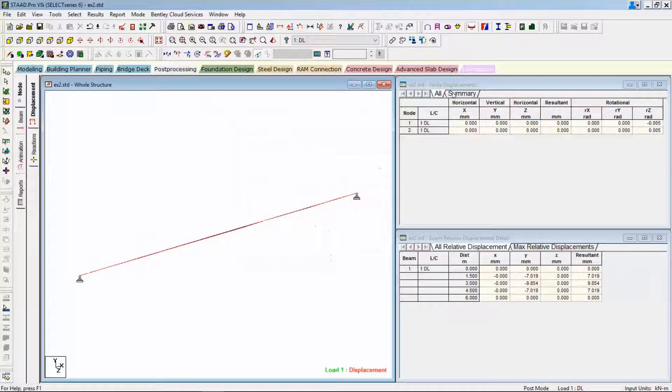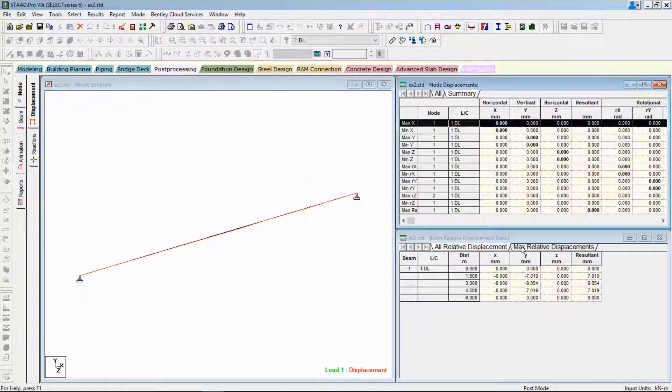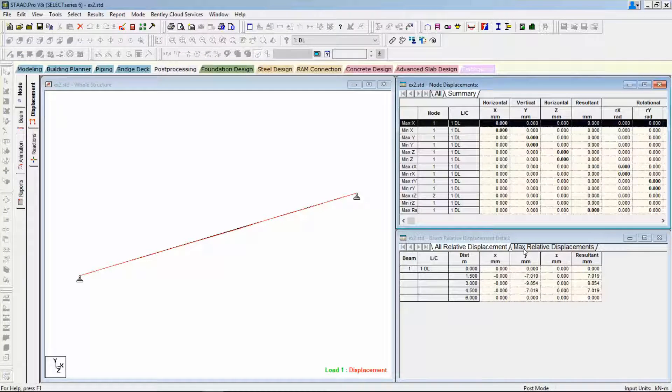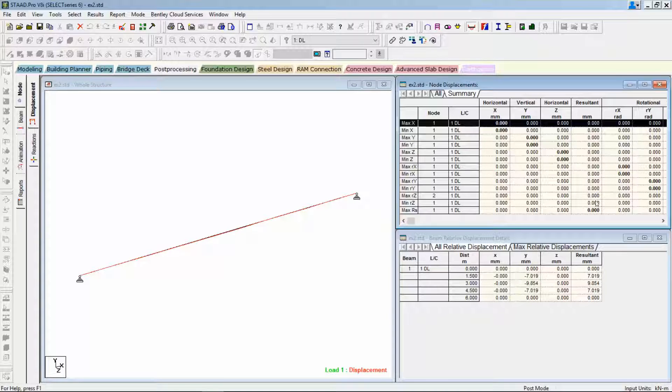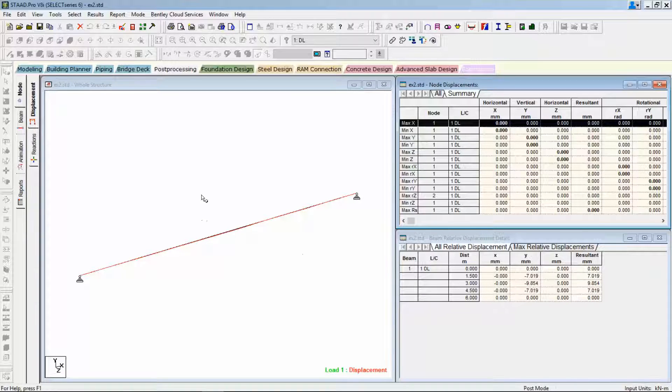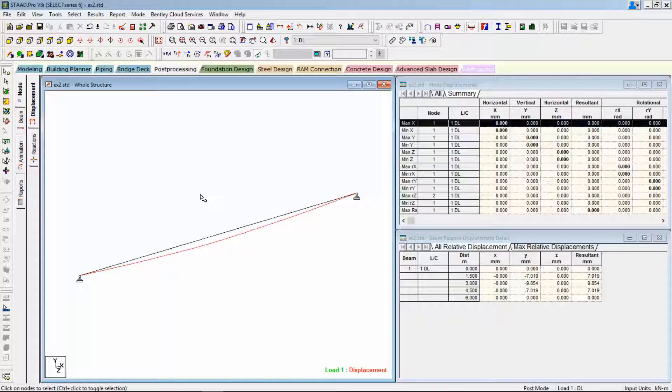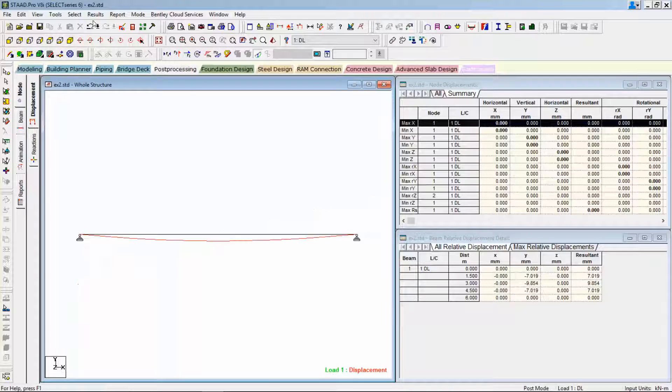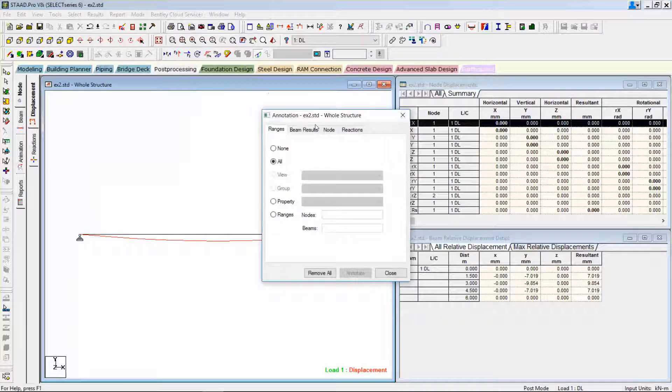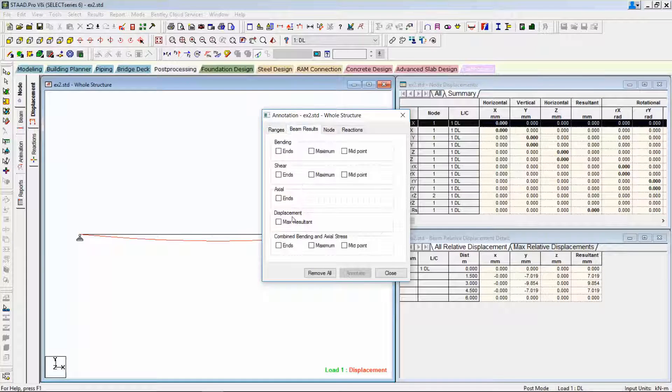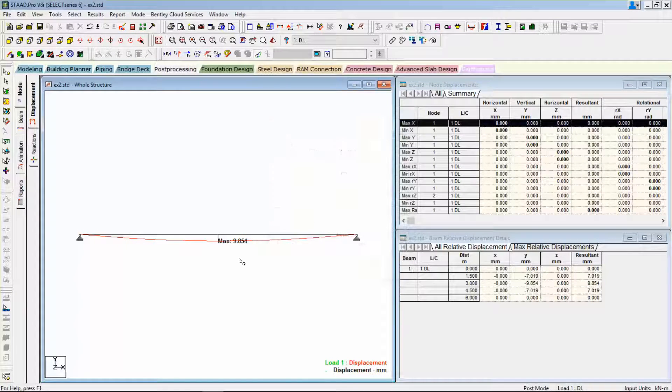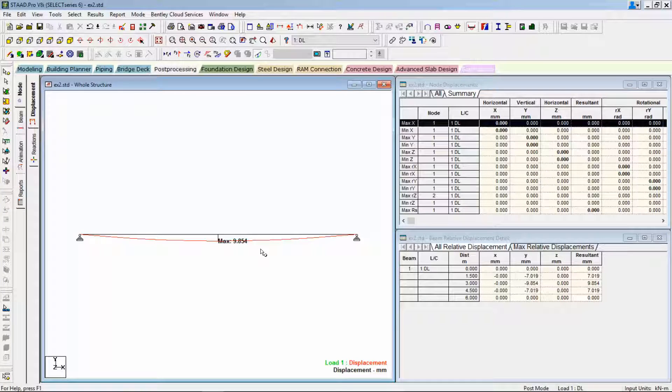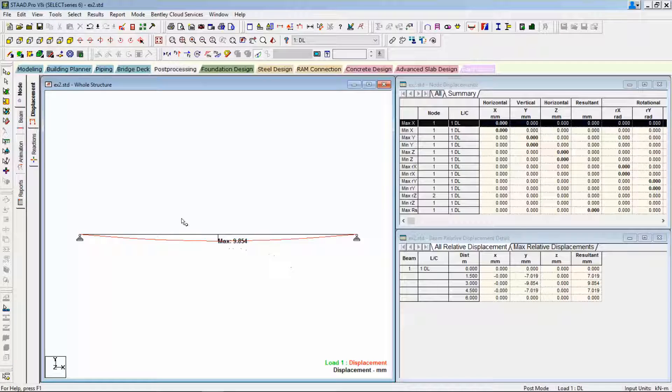Let's go to the post-processing and let's check out deflections. We need to look at our beam relative displacements. As there are only two nodes in the model which are pinned, you can see the node displacements are zero, whereas the section displacements you can see here. Press the L's V value. There you can see 9.85 millimeter, which you can see here.